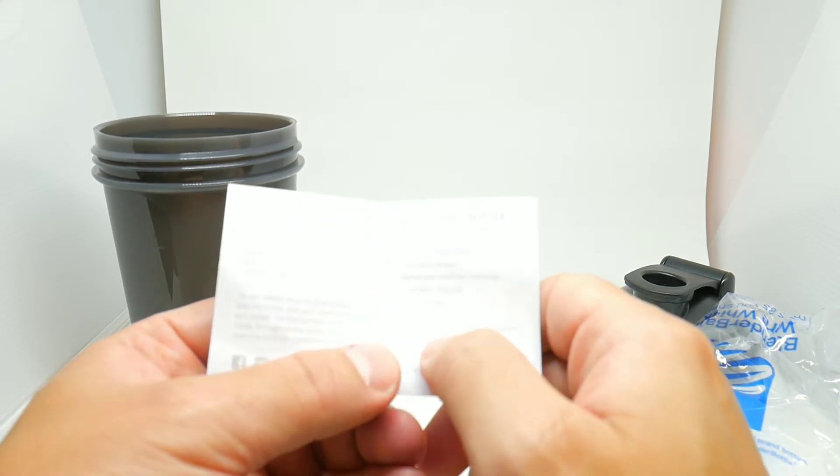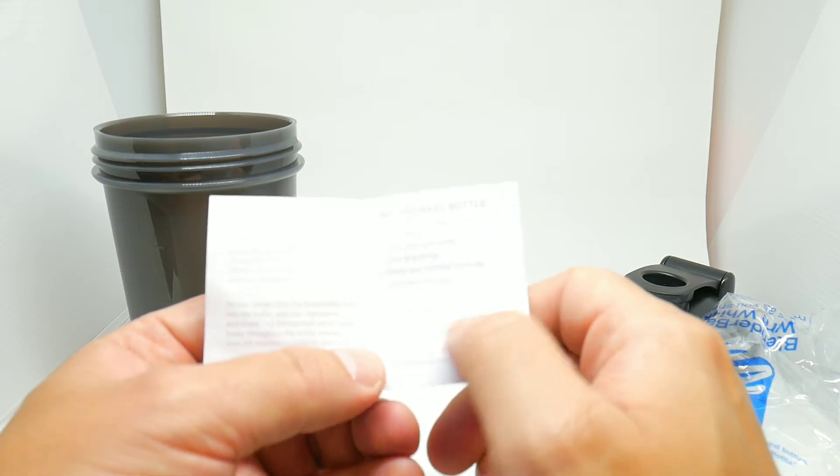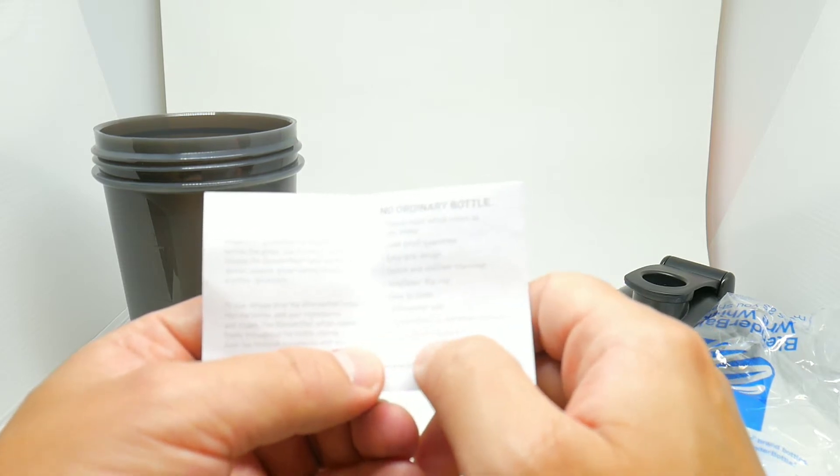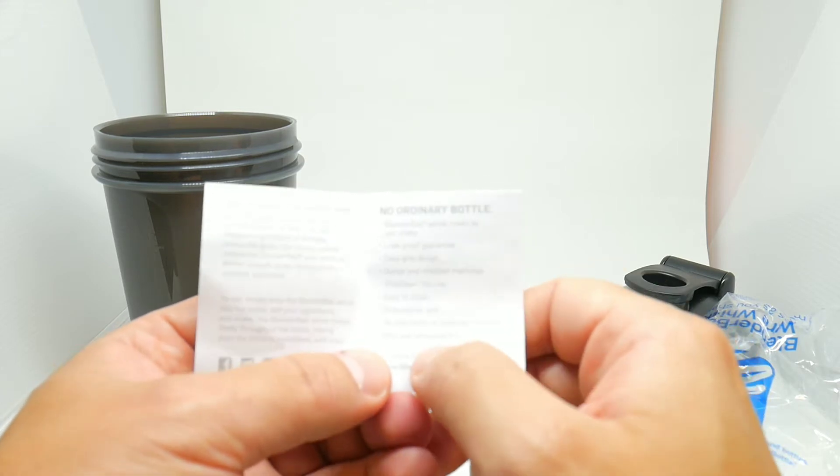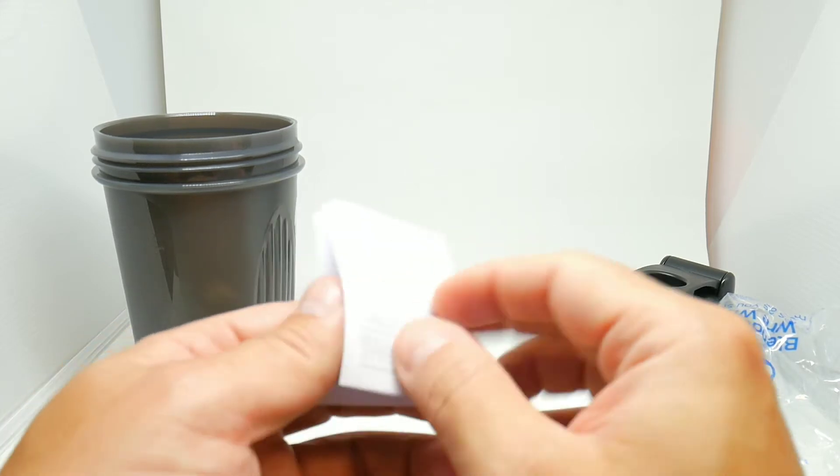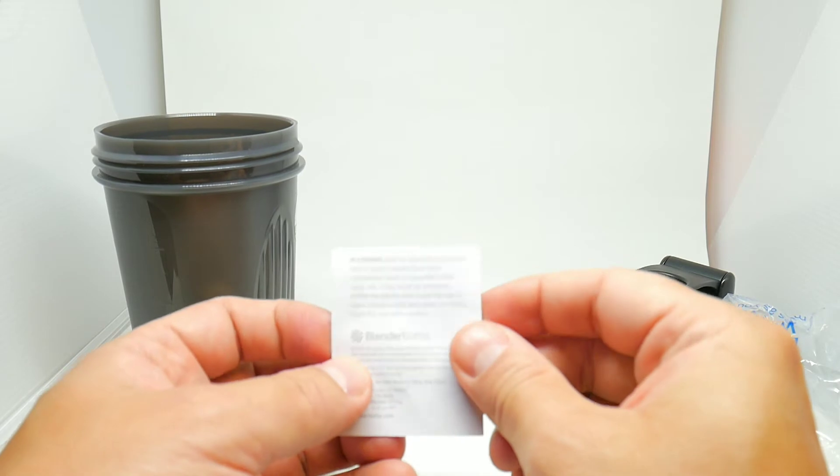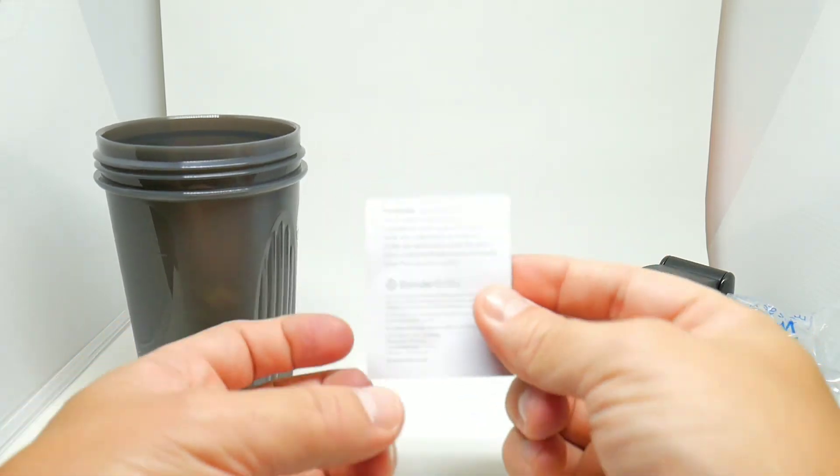No electricity or batteries required, BPA and phthalate free. We have some warnings in the back. Okay, let's try this.